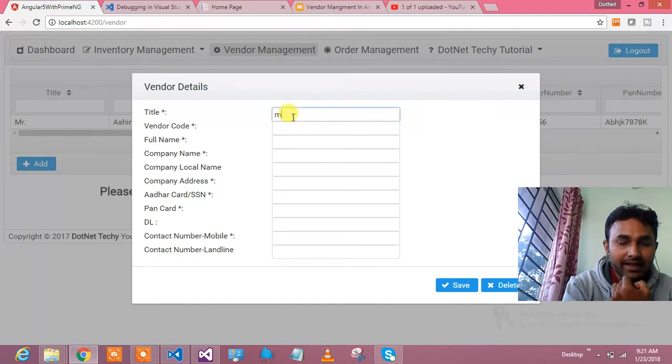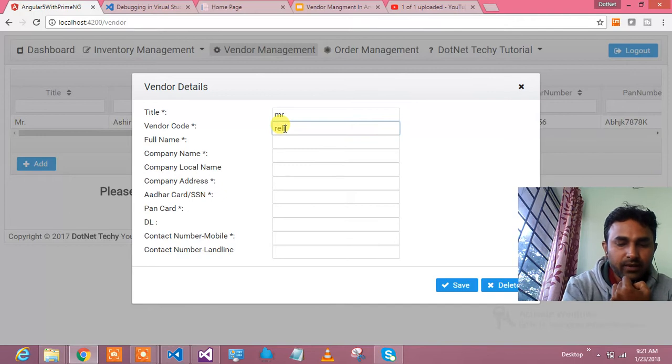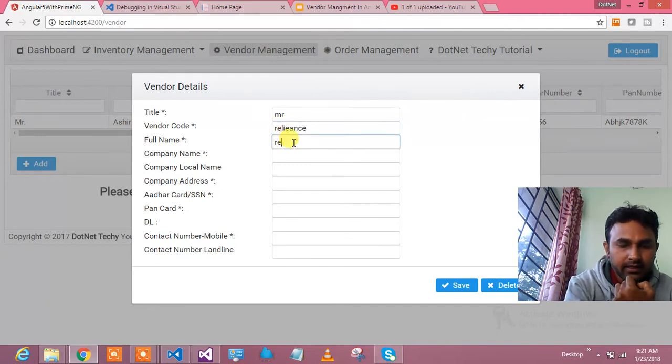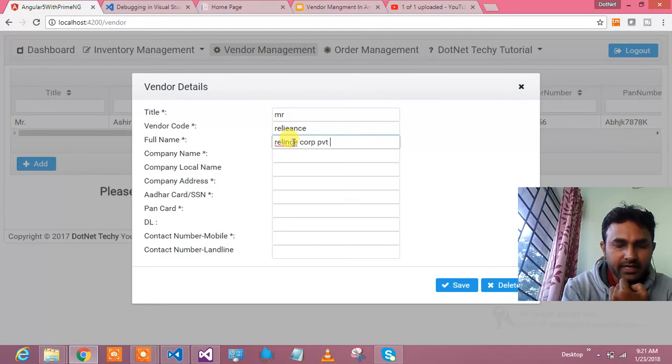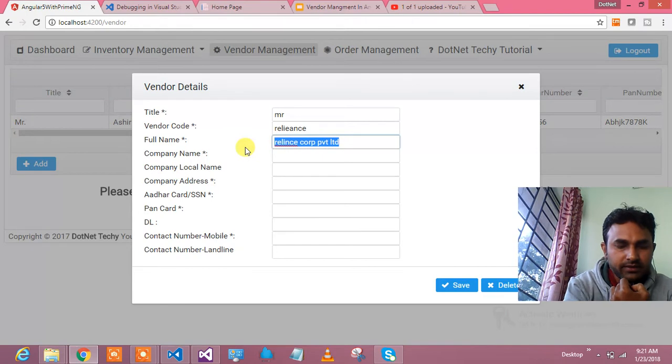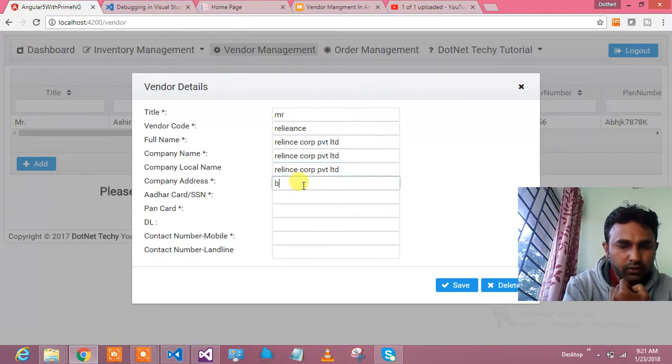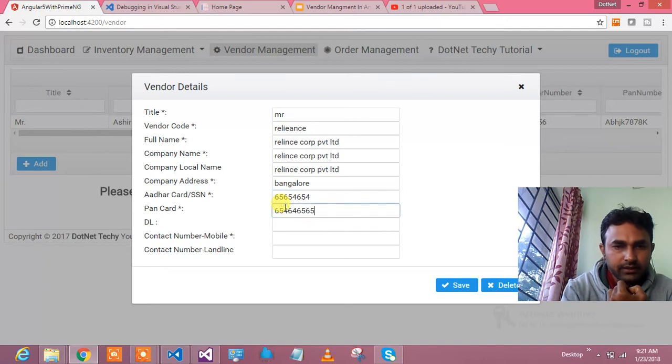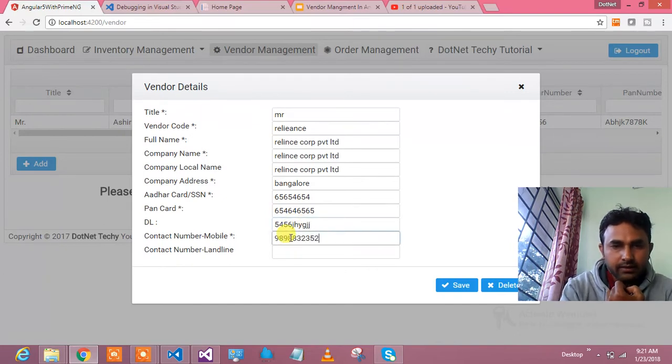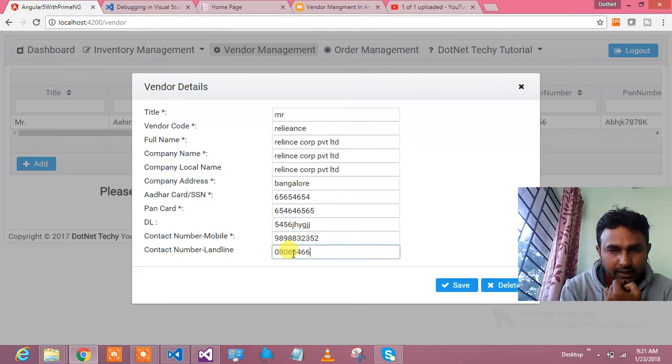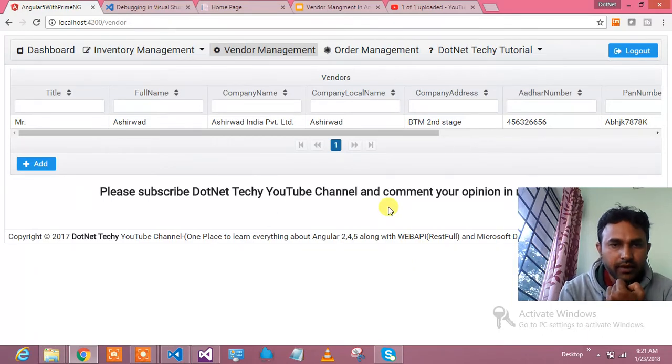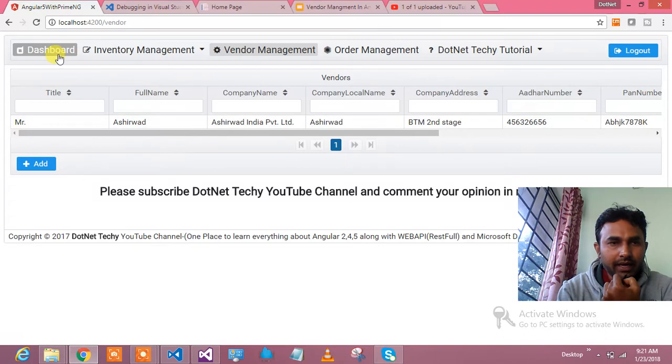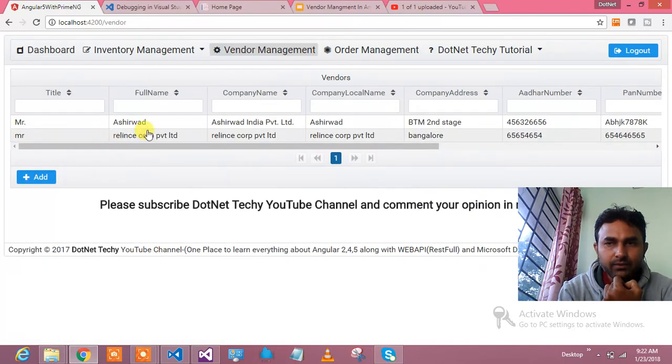This is third grid. I can add one vendor over here. Let's say Reliance is my vendor. I will not take much time on these things. Let's say Bangalore India, something I will type in other record, accession and DL, contact number and line number. I will hit on the save, and it should save my details for you. That's how we can basically save these things.